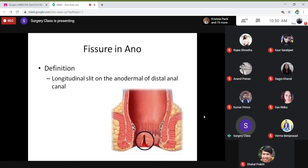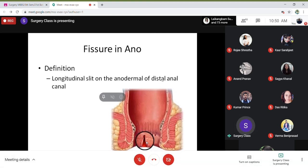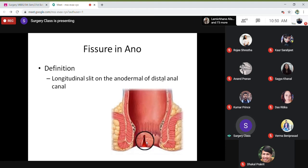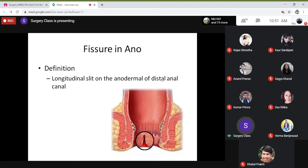If you remember in the cold seasons, you get something like fissures at the angle of your mouth — very painful when you open your mouth. The lips get cracked in cold areas. It is almost the same in the anal region: there is a crack and it is very painful. When the stool passes through the anal region, it gets stretched and becomes painful.